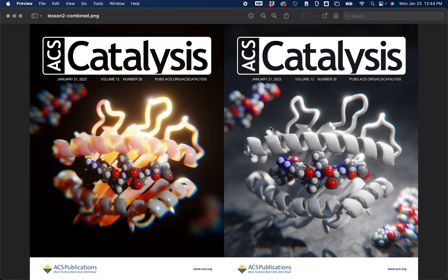Let's get started with lecture two. This lecture is going to be on designing a realistic journal cover. During this lecture, we're going to be creating two different journal covers. The first one is the one you see here on the left — you'll recognize it as the scene from our previous lecture — we're going to take that exact scene and fit it on a journal cover. For the second half of the class, we're going to create this more realistic cover you see here on the right.